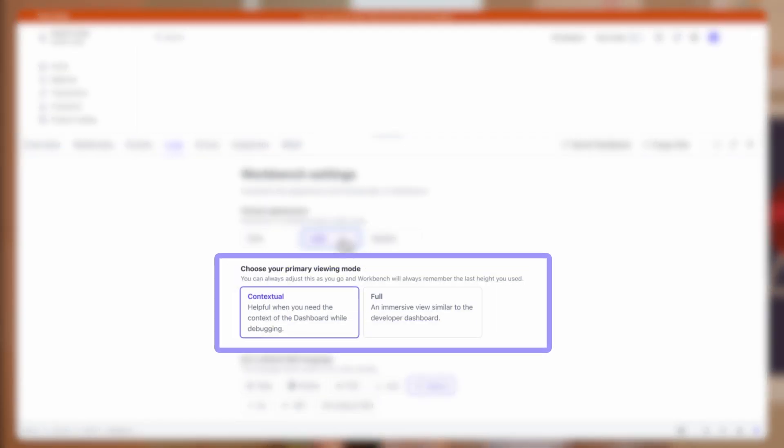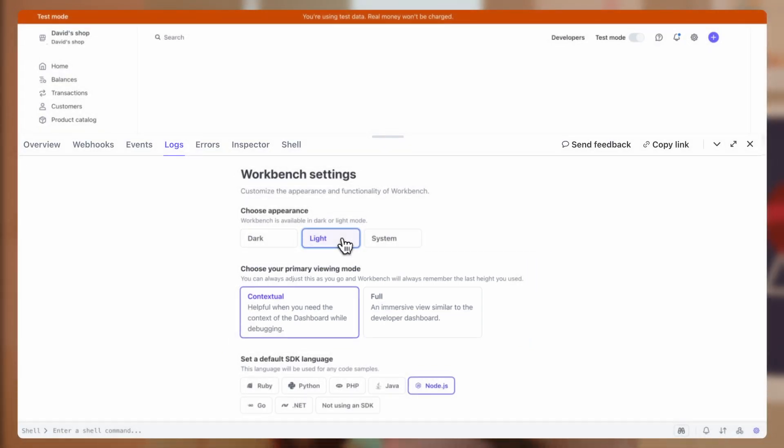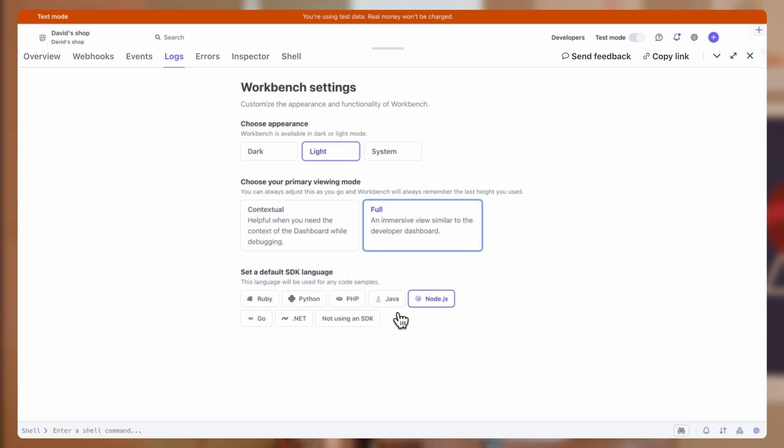Second, you can choose whether you want a full immersive view that takes up the entire page, or just a contextual view where you can see both Workbench and the dashboard. I'll switch this from contextual to full.